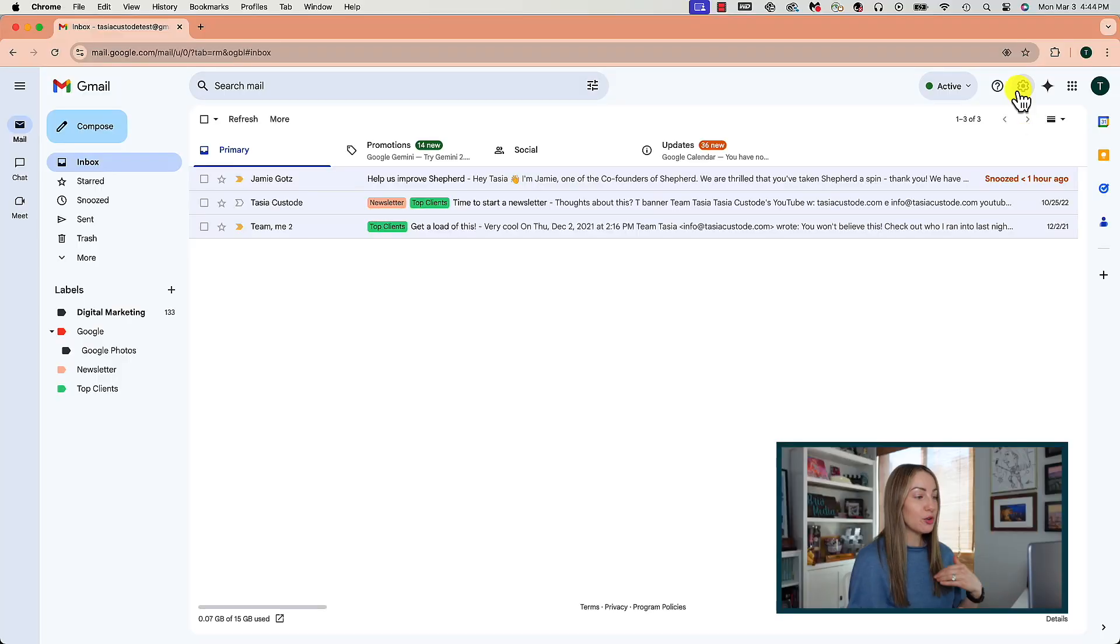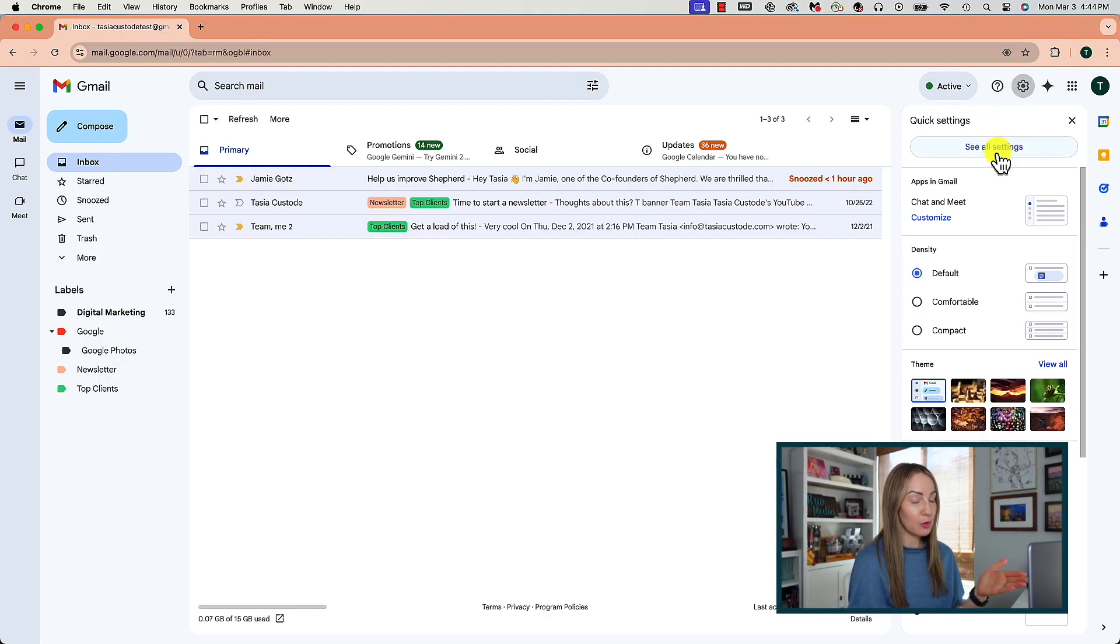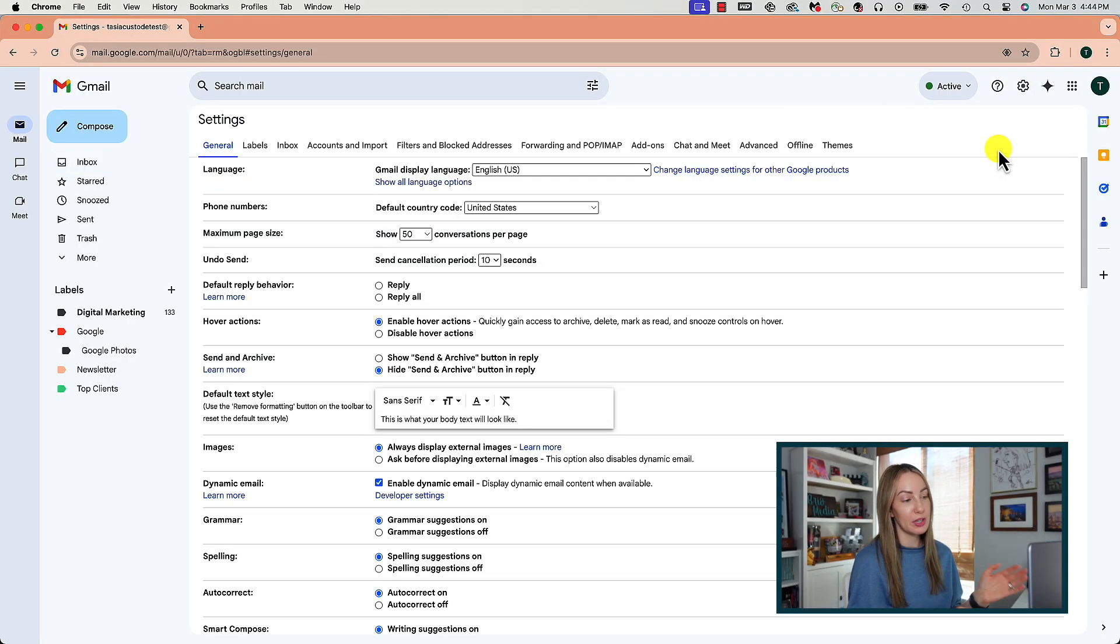The next Gmail setting is actually one of my favorite time-saving tips for Gmail, and that's to enable templates. I've talked a ton before about using templates in some other Gmail videos I've done, which, of course, I've linked for you in the description below, but I'm a big fan of templates to save massive time. If you haven't used templates before, you'll probably need to enable them in your settings.